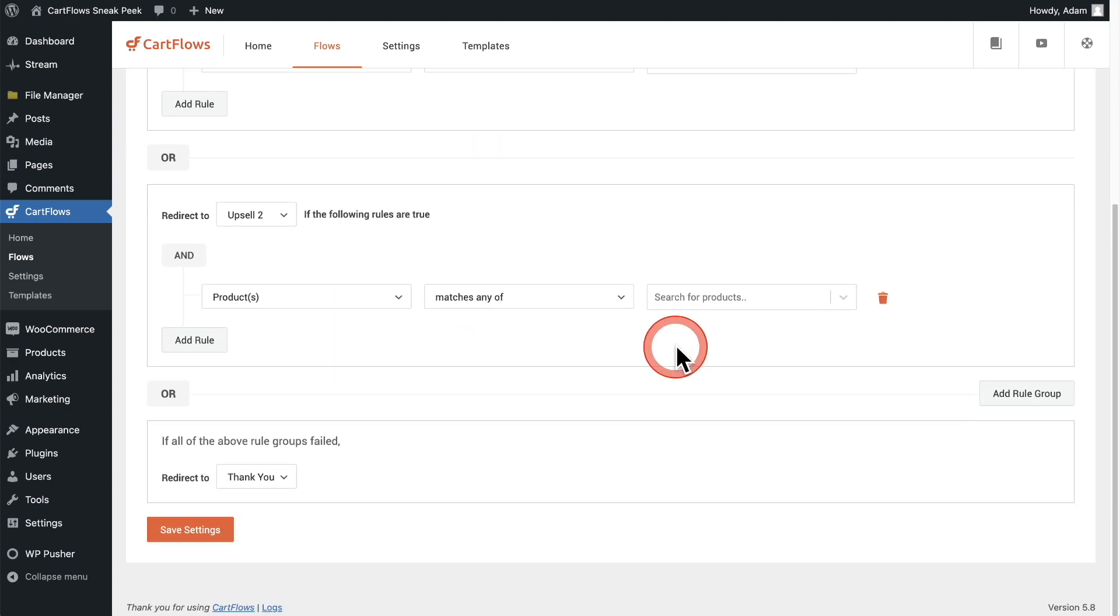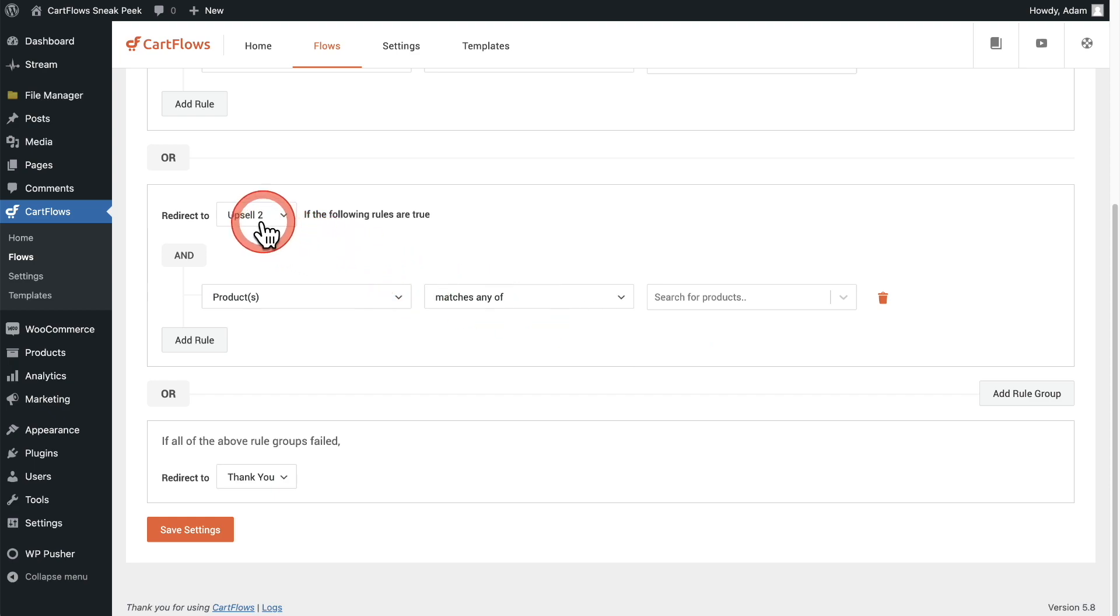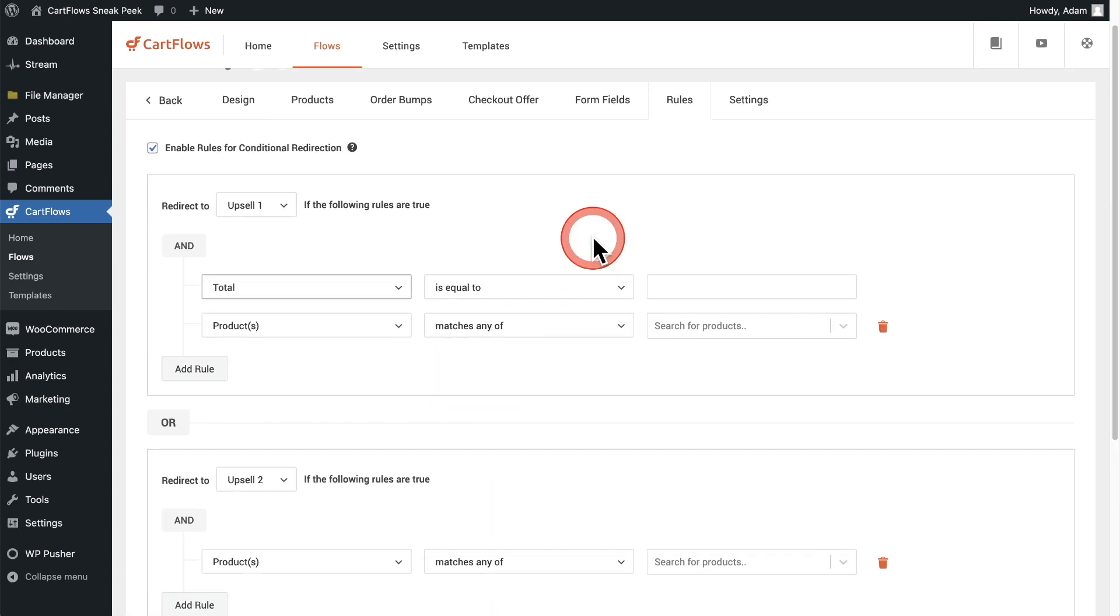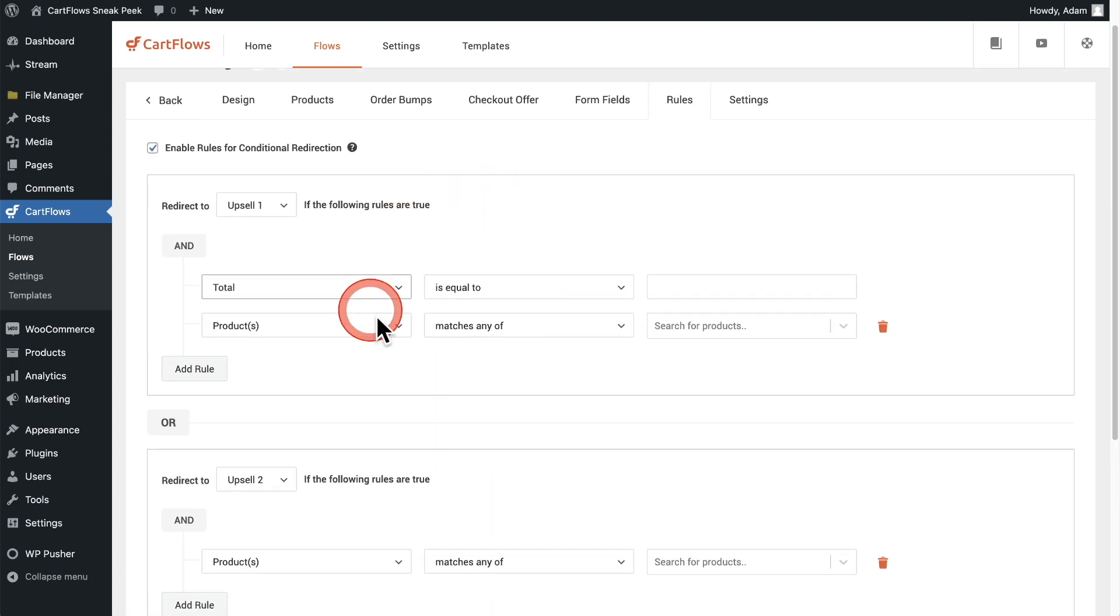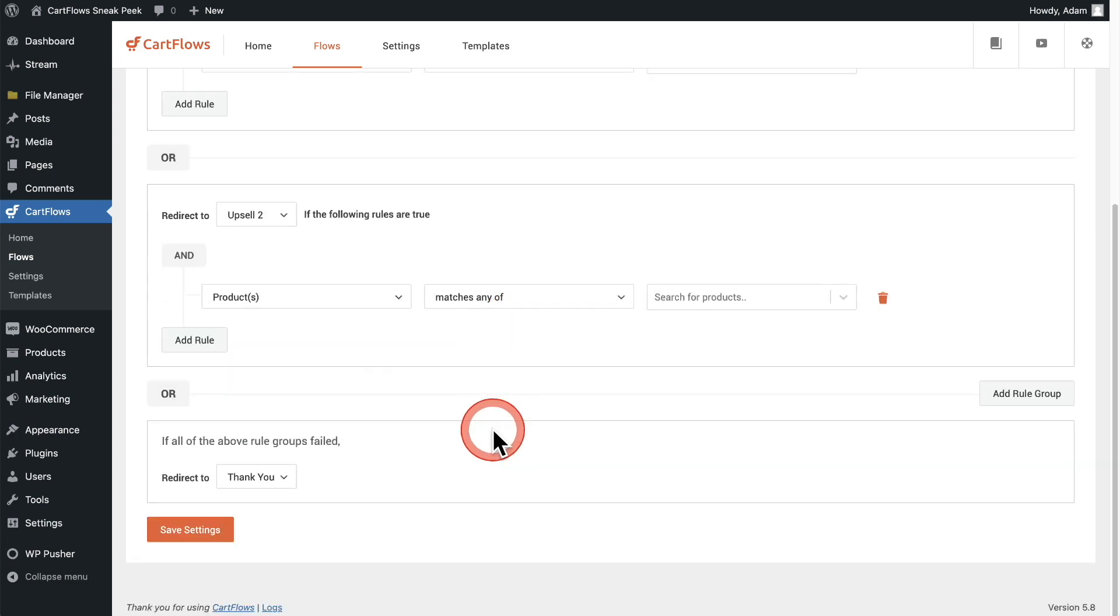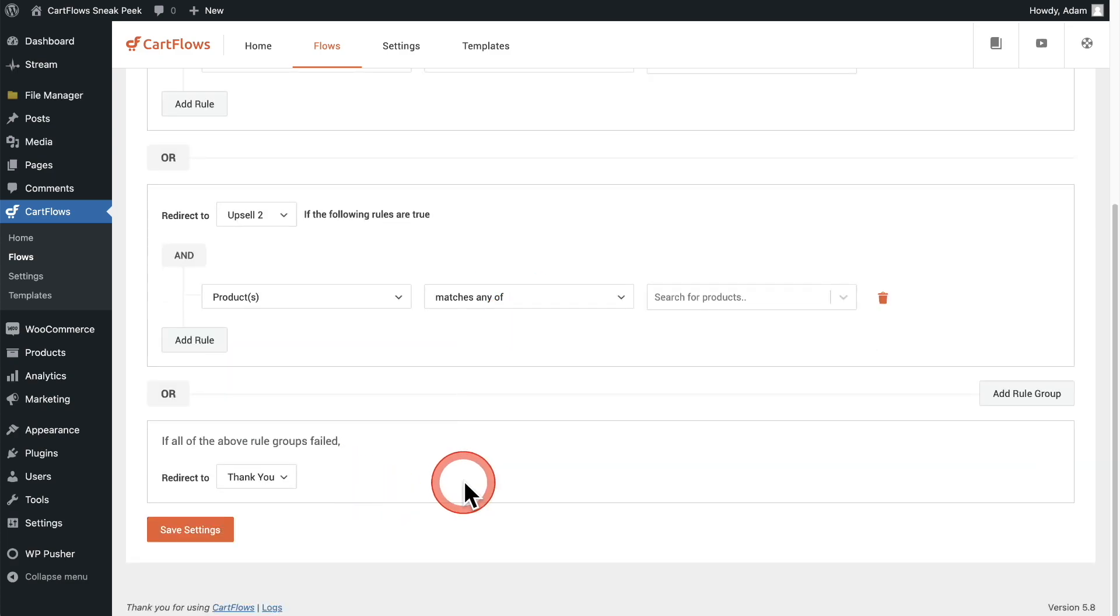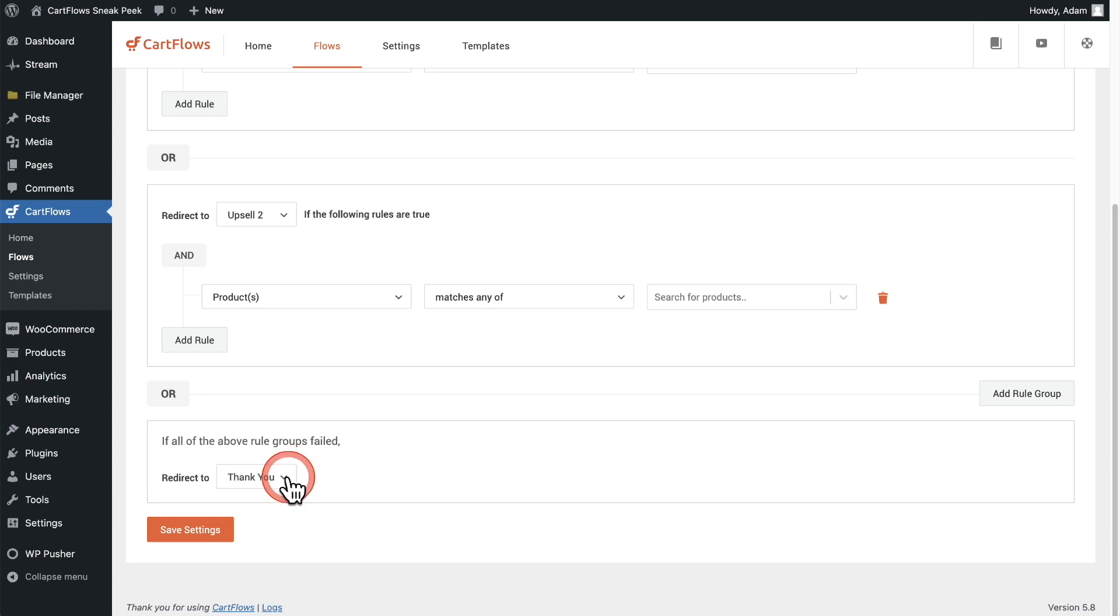As you can see, you can have multiple conditions inside of a group and we have a second group as well. And if this condition is met, the buyer's going to end up on upsell page two. And lastly, if none of these conditions are met to send the buyer to group one or group two, the buyer's going to end up right here, which we have set to be the thank you page.